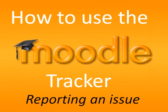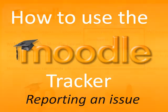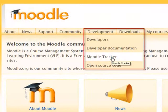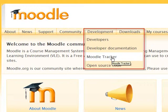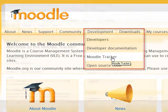This video will show you how to use the Moodle Tracker to report an issue. The Moodle Tracker is the place to go if you find a bug or problem with Moodle, or if you'd like to request an improvement to something that already exists in Moodle, or if you have an idea for a new feature.